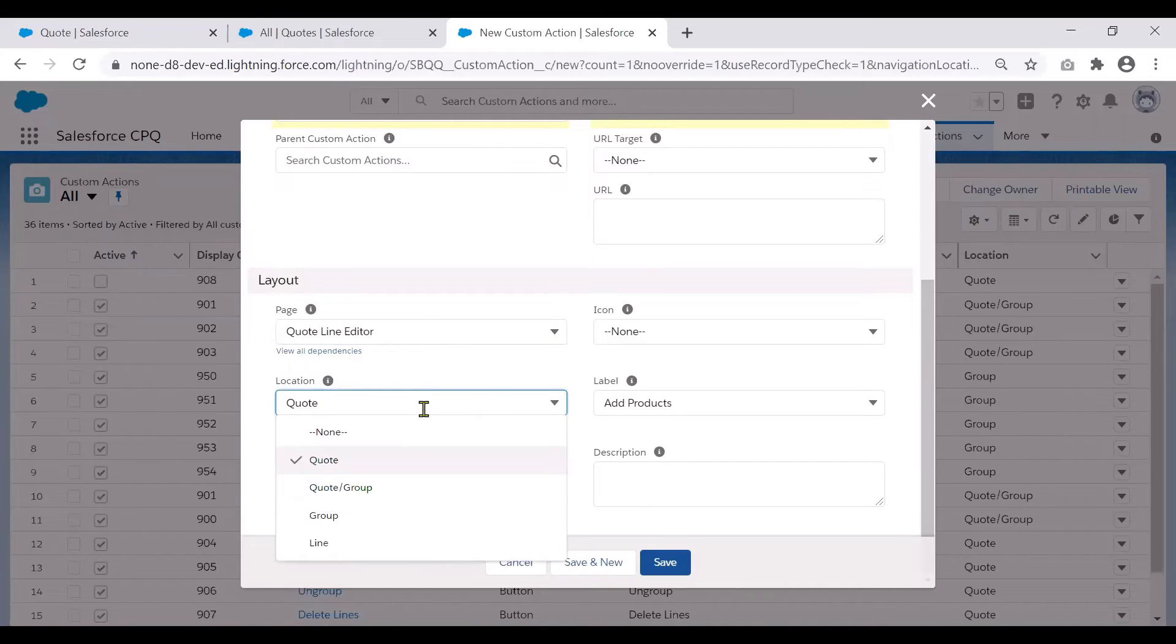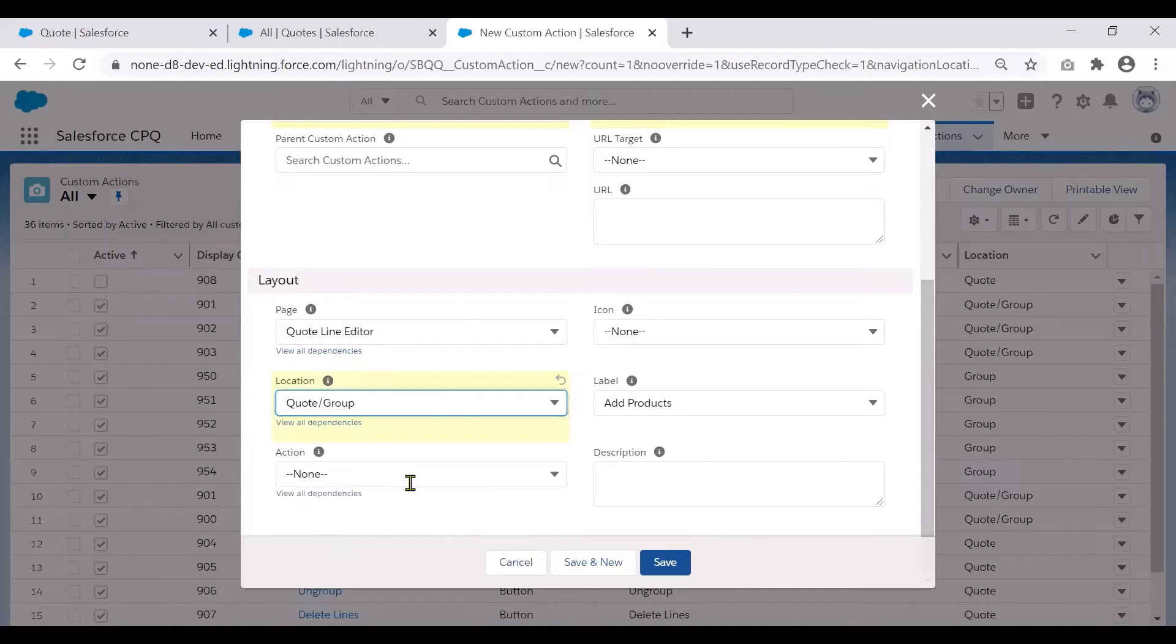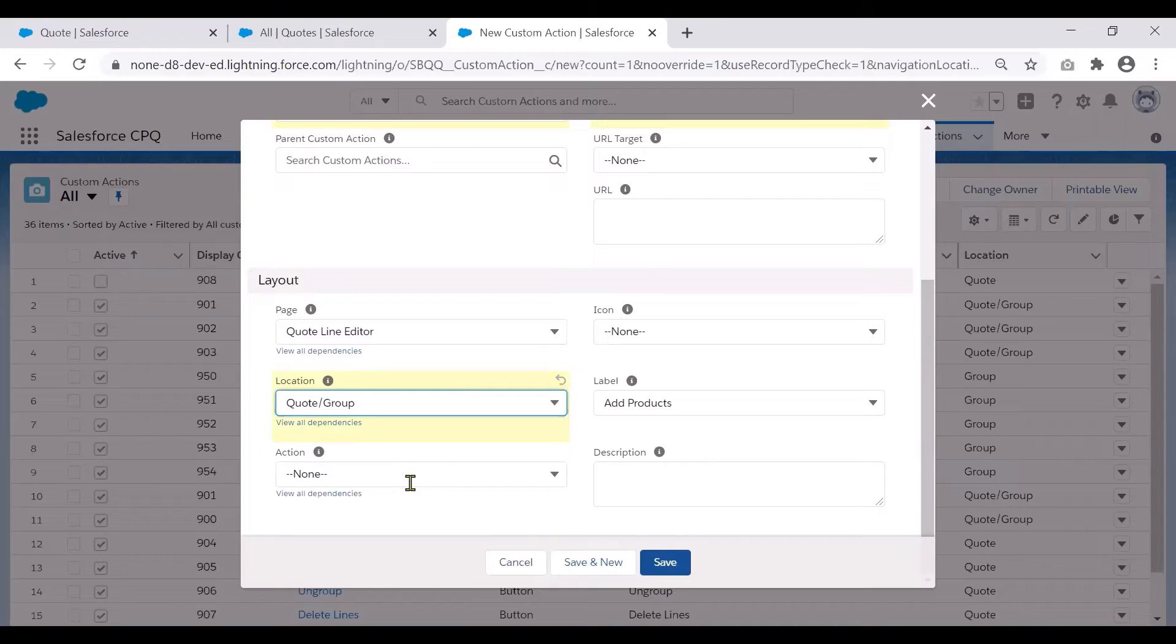And location, we would choose quote or group. It's the place where the custom action appears in your chosen page, which is the quote line editor.